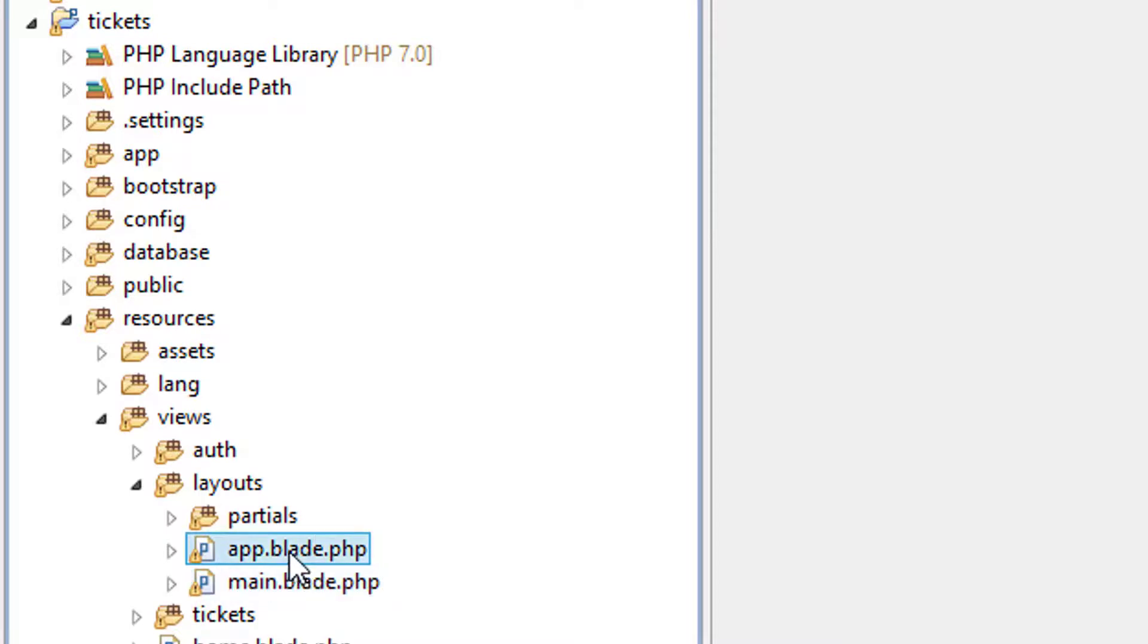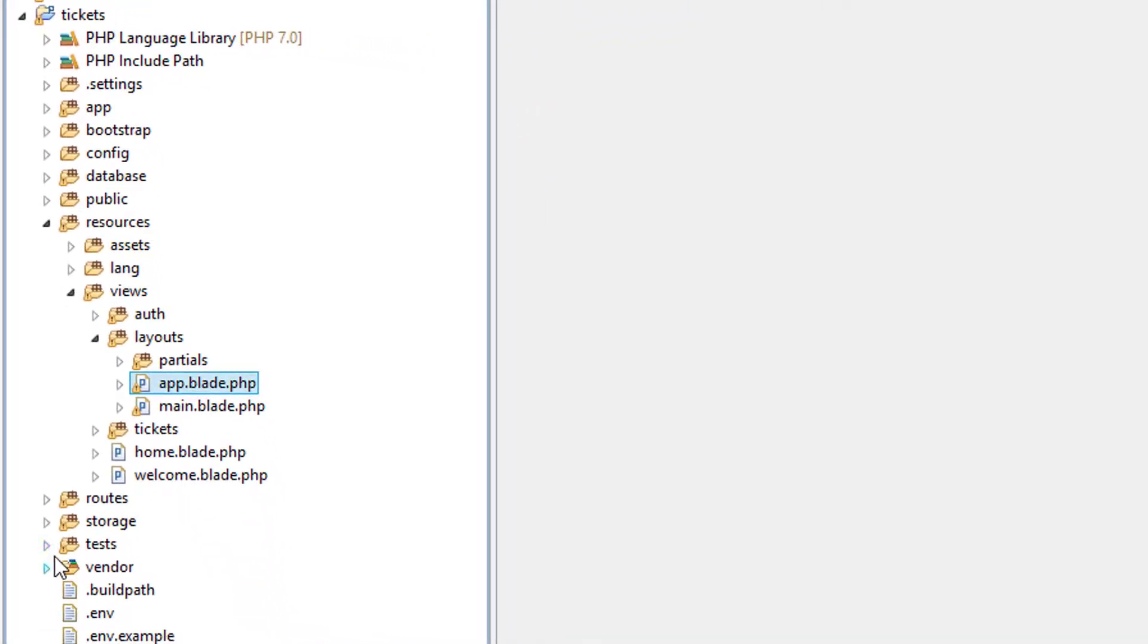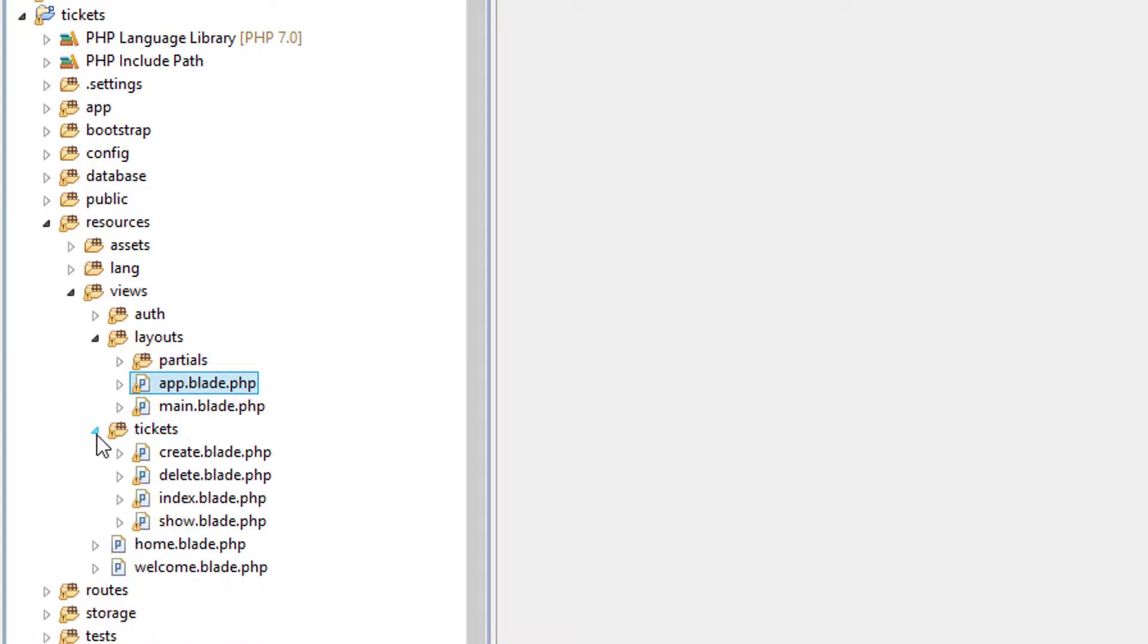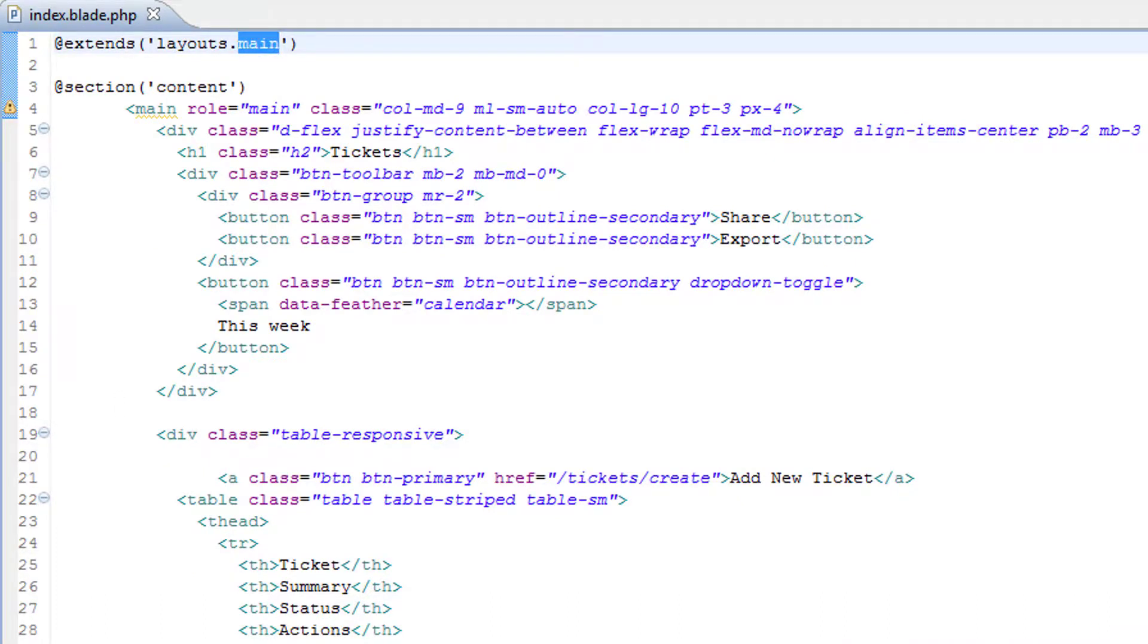What we're going to do is swap over and use this one instead. Let's go to tickets index. And we'll replace layouts.main with layouts.app. Save that.